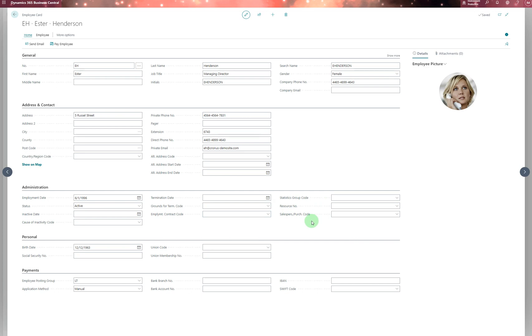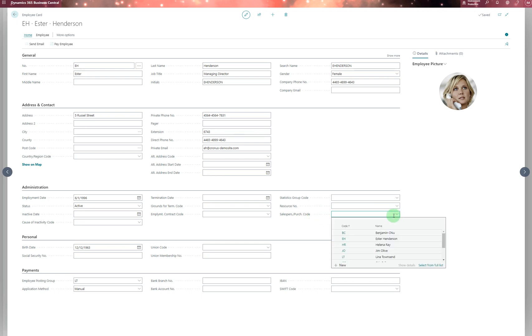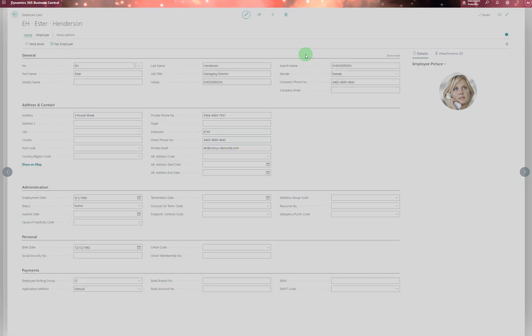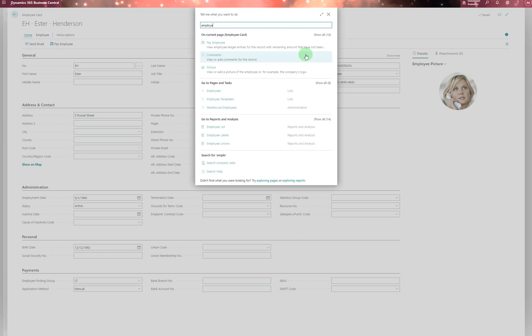The status group is for statistical purposes. The resource number shows the resource for the employee, and the salesperson purchase code—that's one we normally use that most people don't know where it comes from. On the Personal side, you have social security number and union codes. On the Payment side, you have the employee's payment details, and most importantly, the employee posting group.